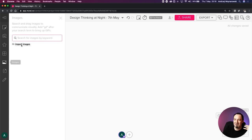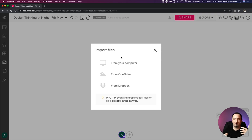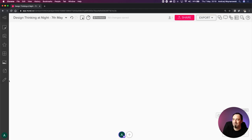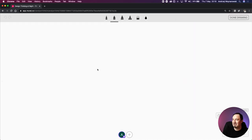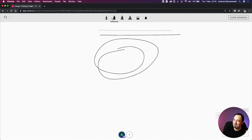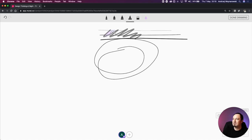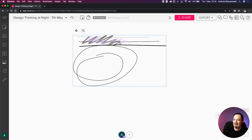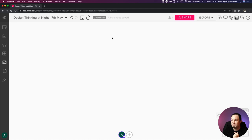Moving on - we've got images that we can import and search for, and files we can import from your computer, Drive, OneDrive, or Dropbox. Last but not least is the drawing feature. I can draw on the mural - access ultra-fine, fine, and medium lines, plus highlighters with color options. The problem with the drawing feature is that when you're done drawing, it saves as one element and you can't edit it anymore, so be cautious.